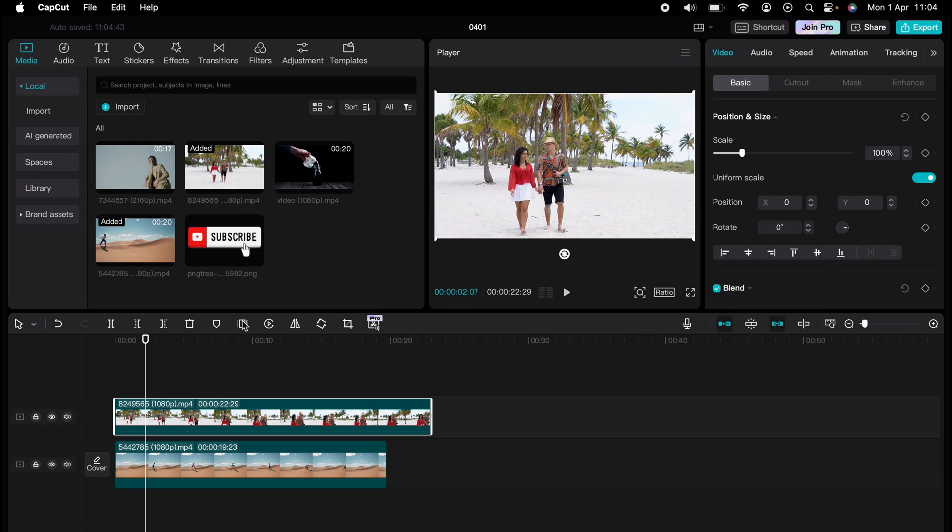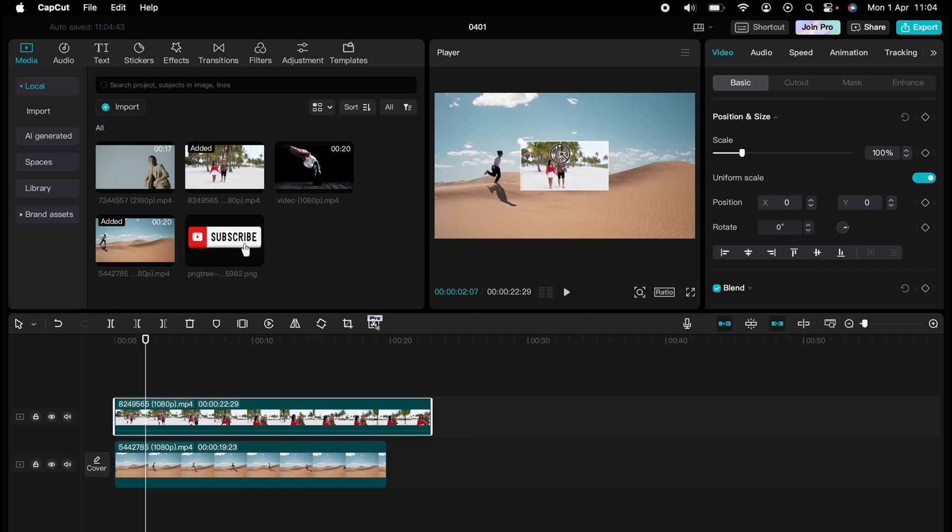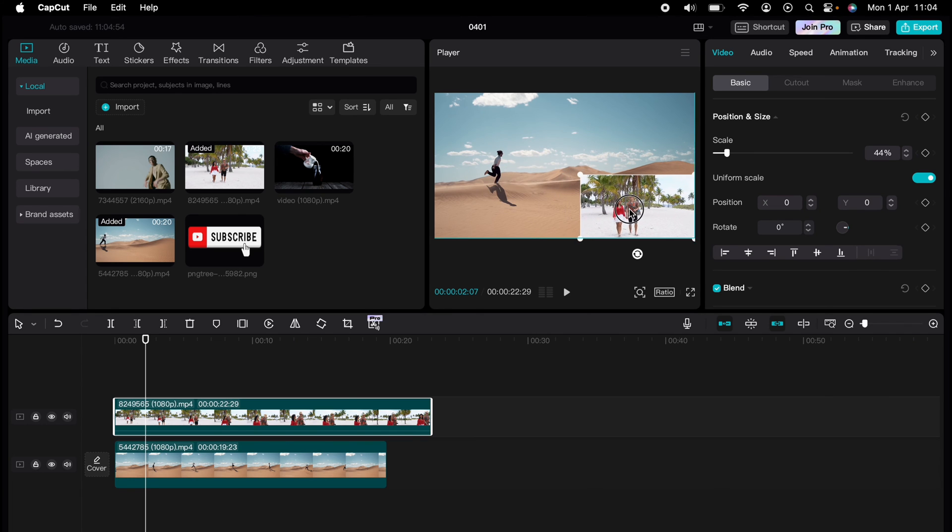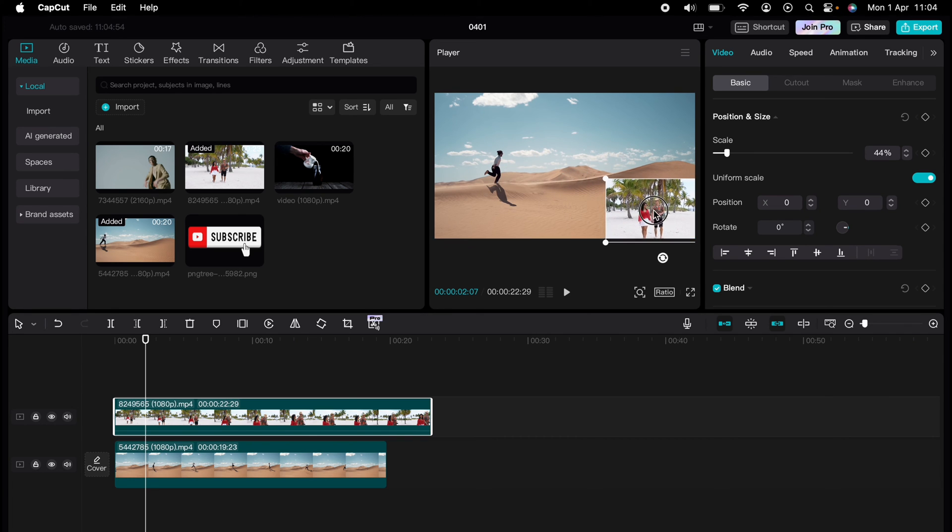And place it wherever you wish. Then when you play it, that media is overlaid on our original media.